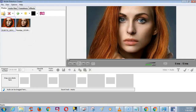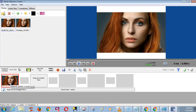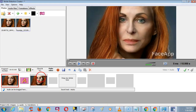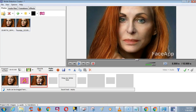Now we need to add these photos to the timeline. To do this, drag the photo to the timeline, or just double-click the photo to add it to the timeline. You can also rearrange the photos within the timeline.